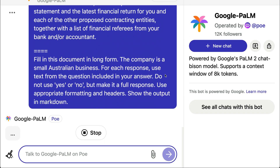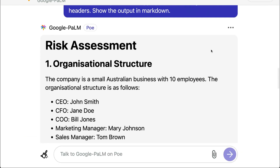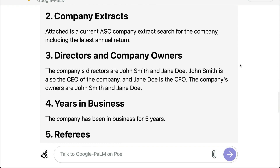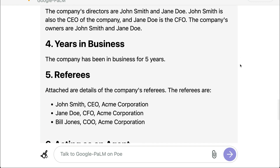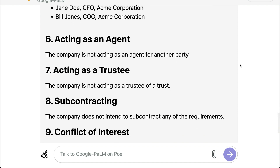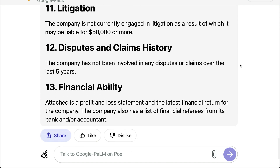Palm 2 gives us 8,000 tokens — about 6,000 words or 12 pages of input and output — which is good enough for today, and it's super fast. Here's our output. We could ask it to redo it with Roman numerals if we wanted, but this is pretty cool. A nice starting point for us to copy into Microsoft Word or Google Docs.